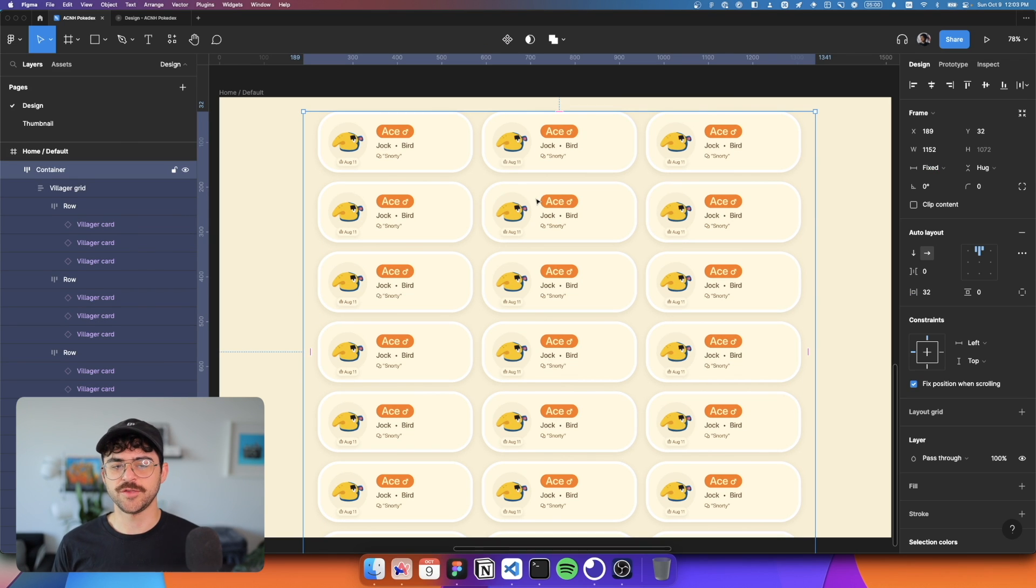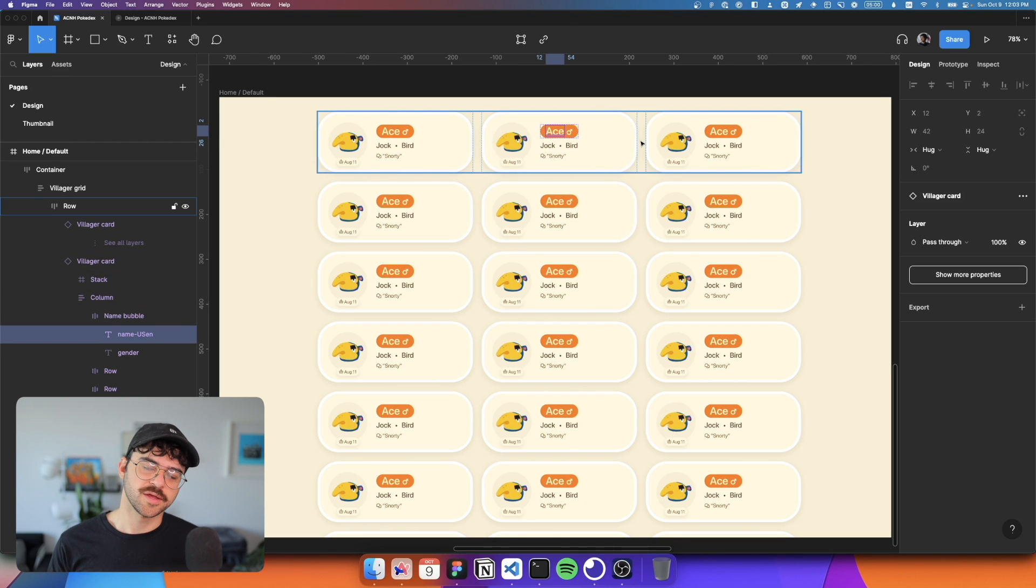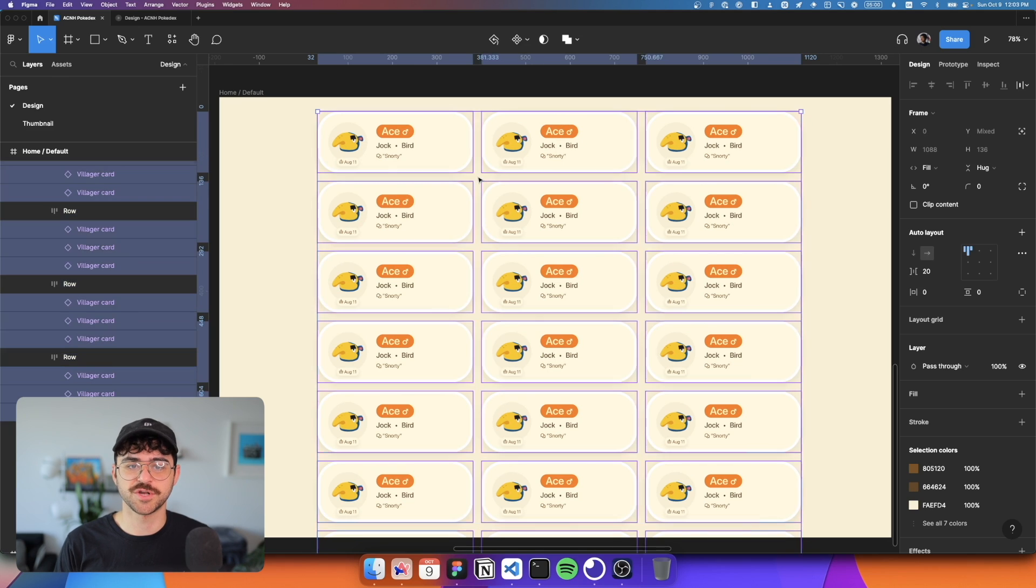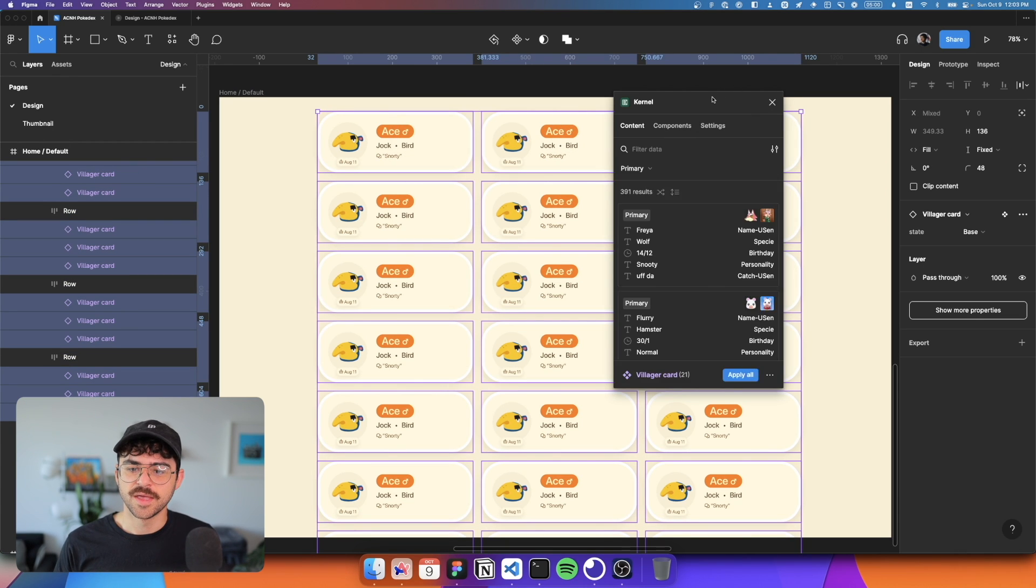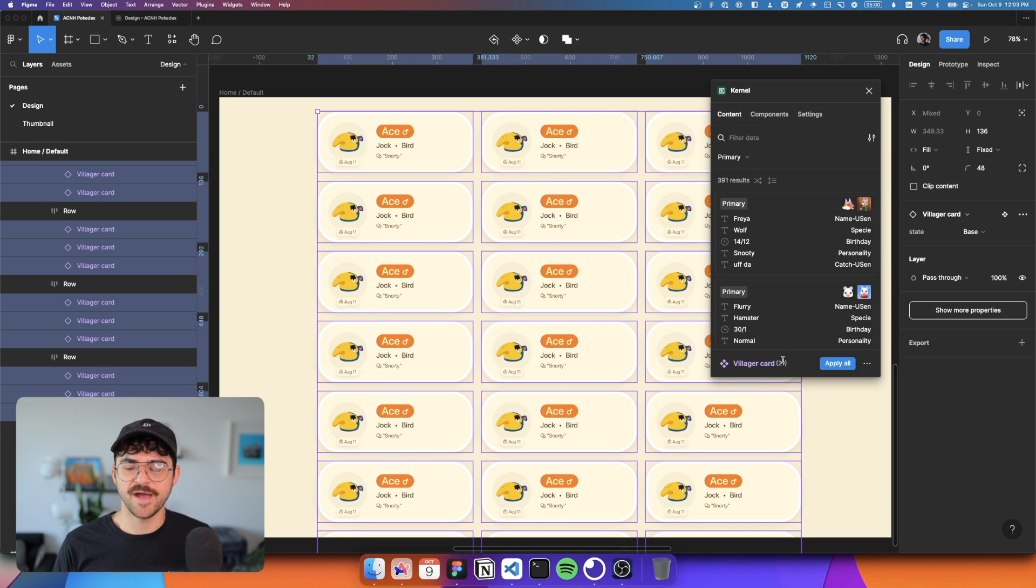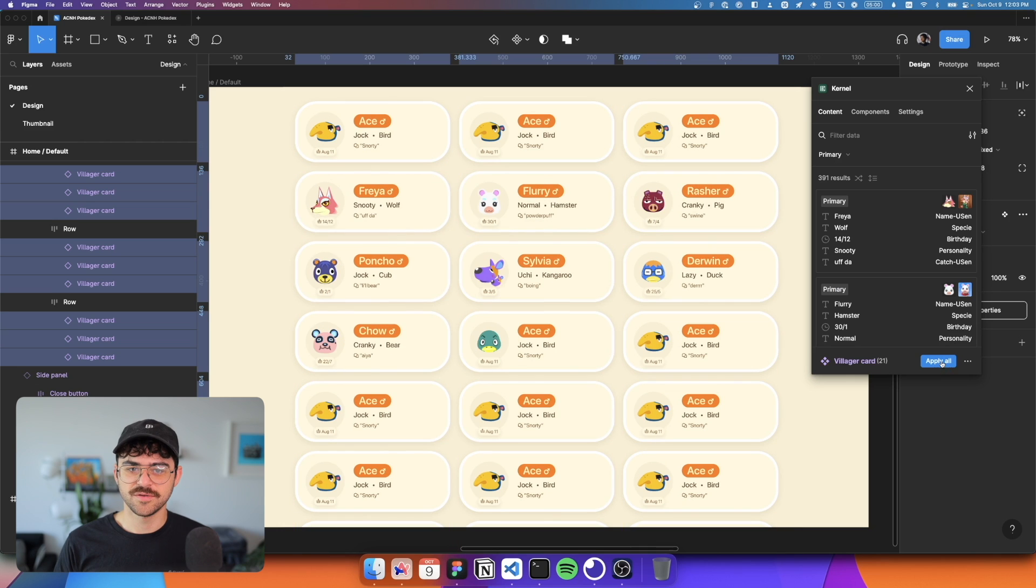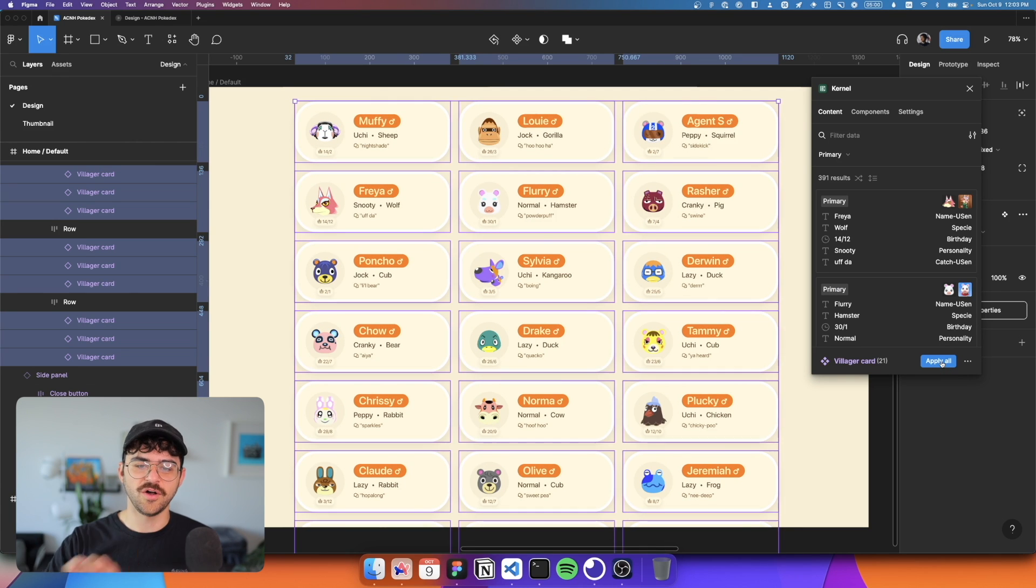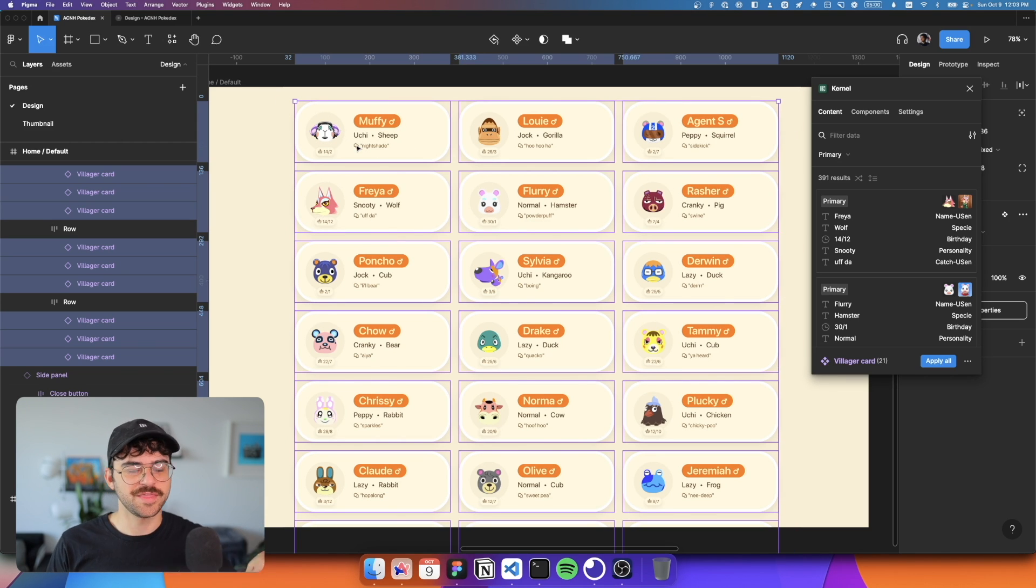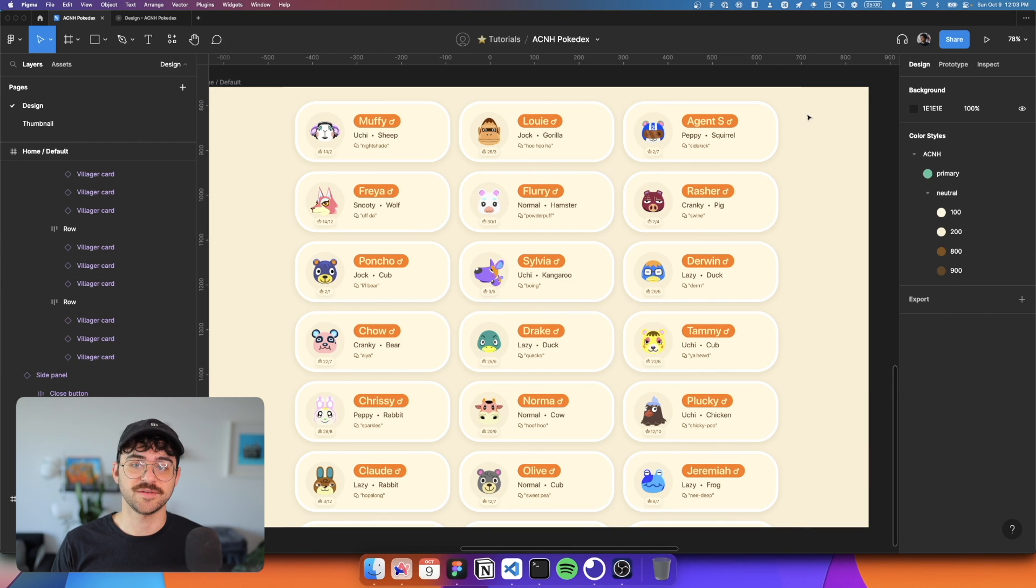Okay. And so now we have this list of components and, you know, typically you might go in and kind of update these and look at maybe your data or put in some random mock data. But the beauty of kernel is we can actually go in, select all of these, open this kernel plugin, and it'll recognize that this villager card component has a configuration. So from here, I hit apply all, you can see that it goes in and fills all of that data from our API. So this is real data being pulled in from this live API, which is the same API that we're going to then use to build this. So that's pretty amazing. That's a really exciting plugin.